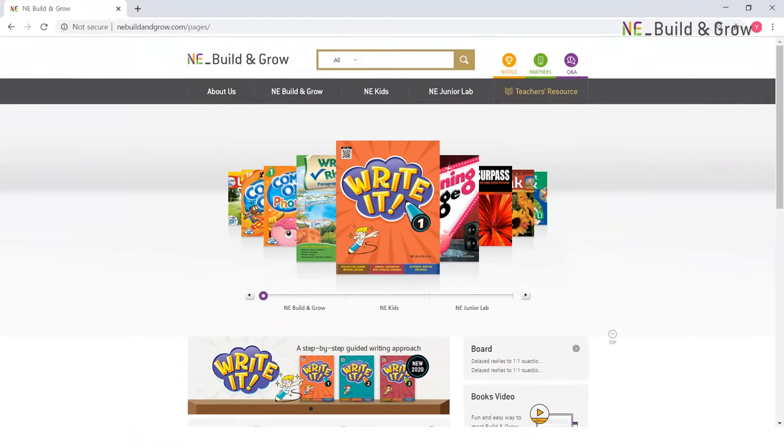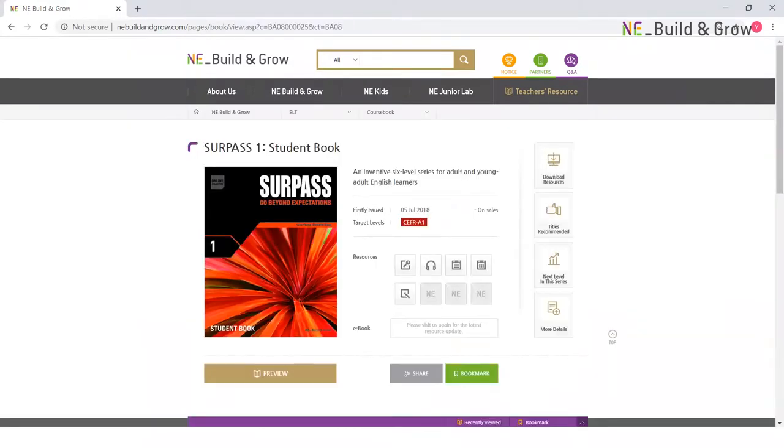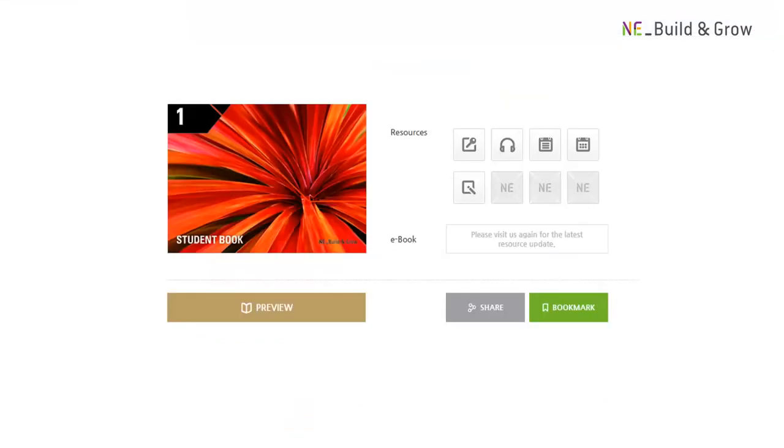Now, let's take a look at our homepage. First, let's search for a book series we'd like to get more information on and quickly look through the available online resources one by one.